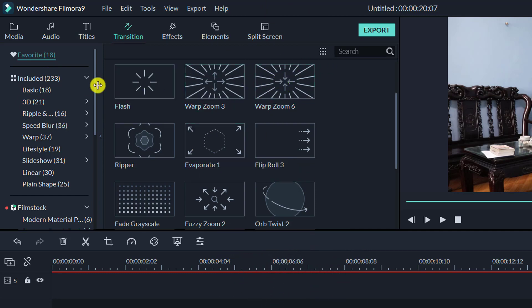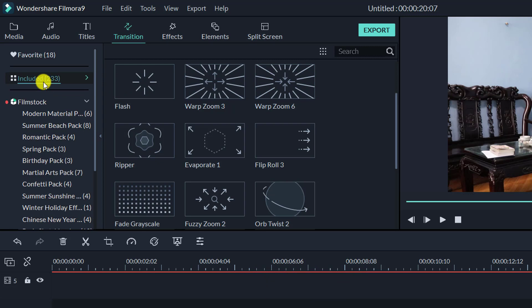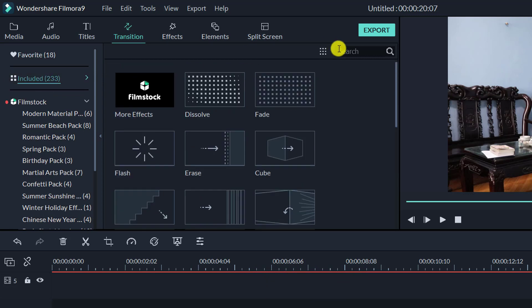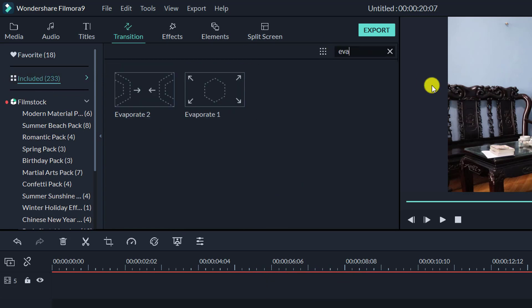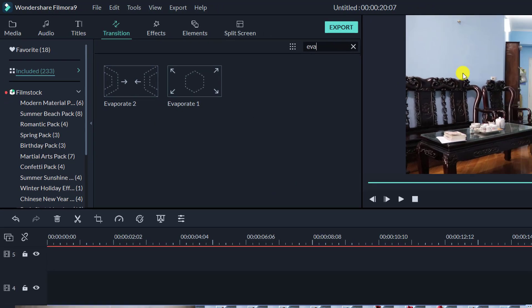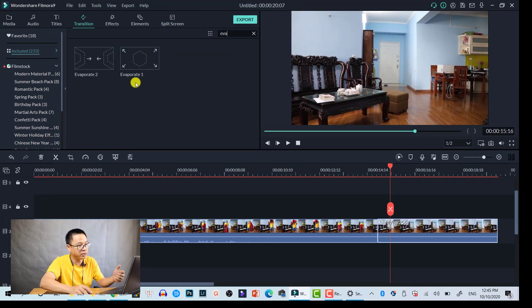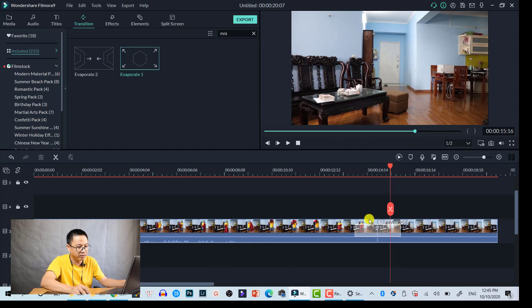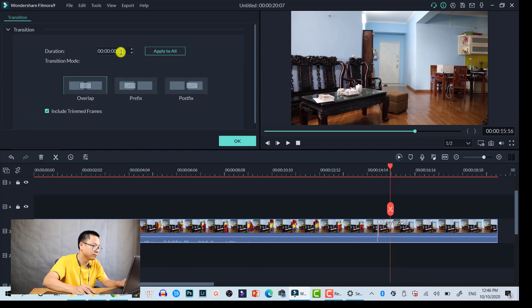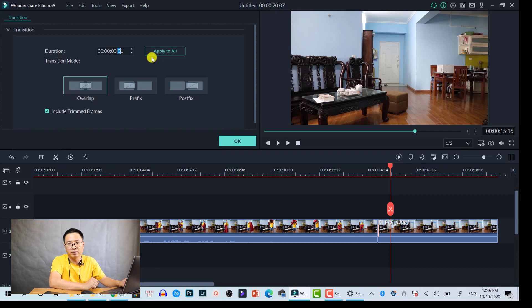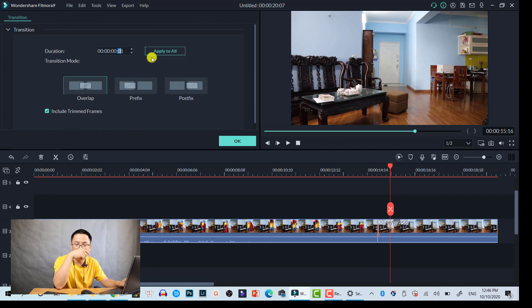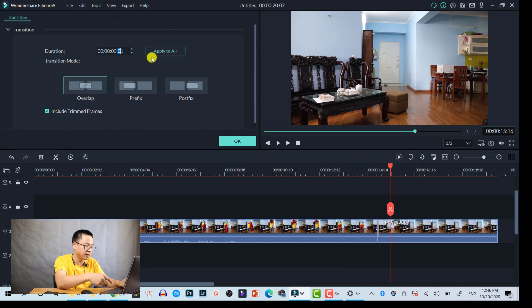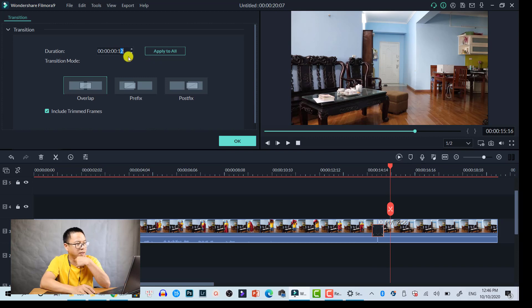If you don't have this transition in your favorites, let's go to the included effects and then search here. There's two kinds here—this is the transition you need. Let's drag and drop it at the position between two clips.